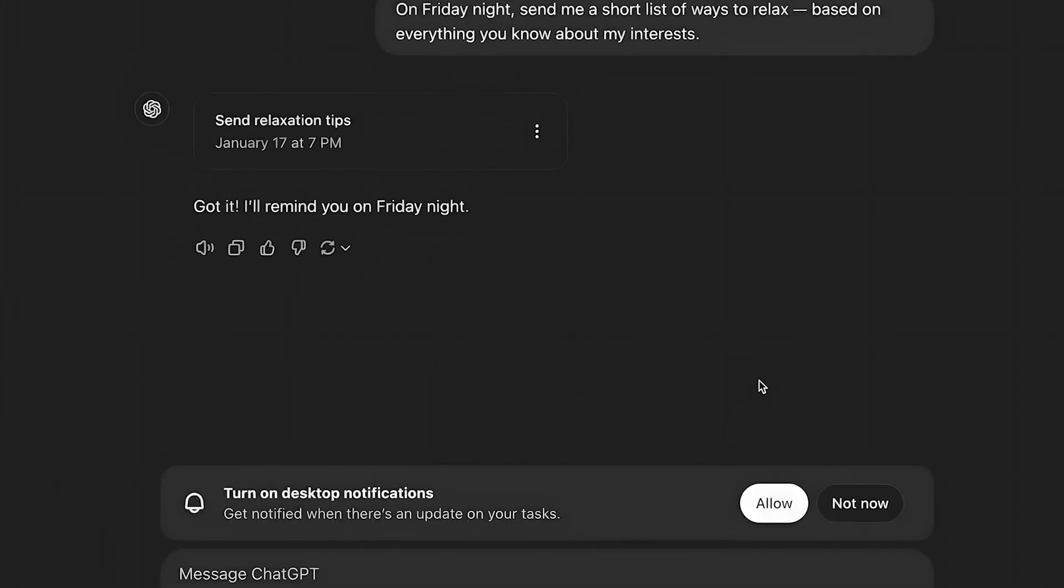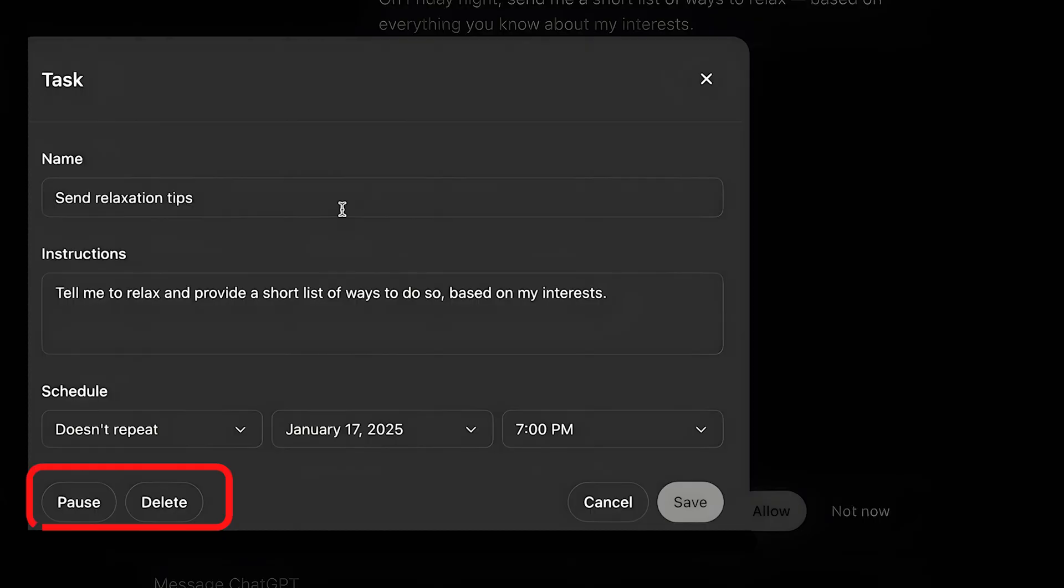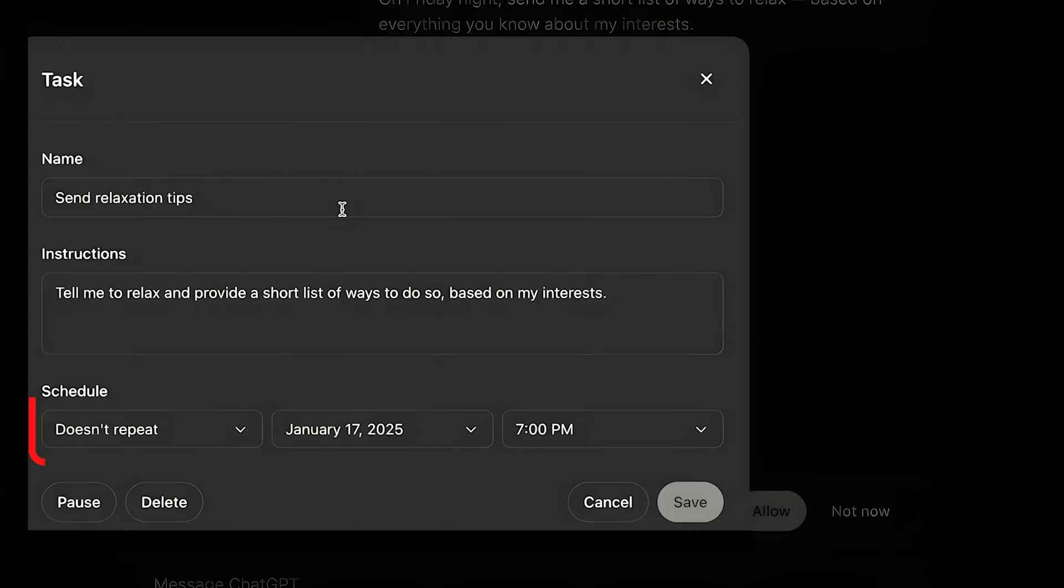Then you will have to do some edits if you want to do so. So simply click on these three lines and click on edit. The good thing is that you can pause, you can delete the task, or you can schedule a repetitive task for this one.